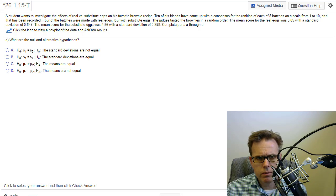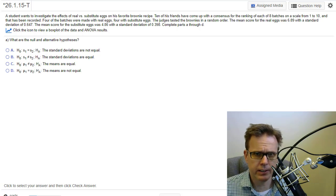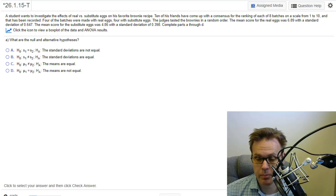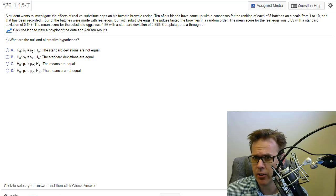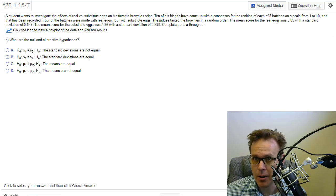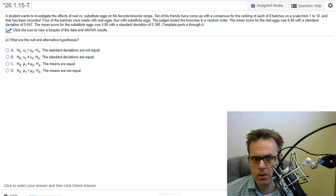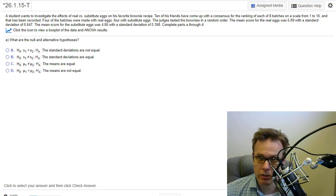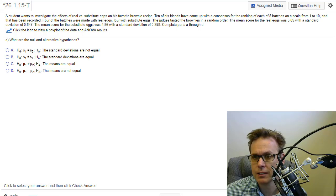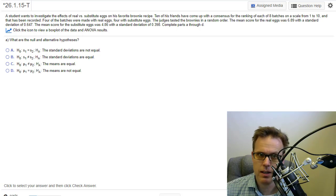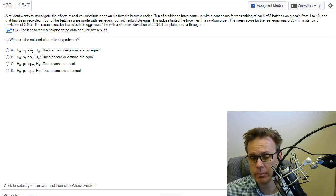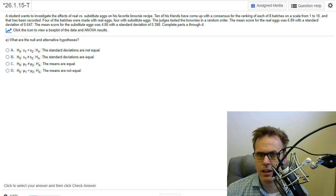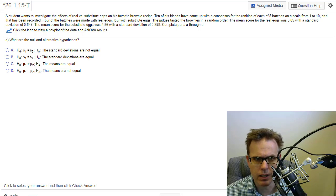So a student wants to investigate the effects of real versus substitute eggs on his favorite brownie recipe. Ten of his friends have come up with a consensus for the ranking of each of eight batches on a scale from 1 to 10. Four of the batches were made with real eggs, four with substitute eggs. The judges tasted the brownies in a random order. The mean score for the real eggs was 6.89 with a standard deviation of 0.647. The mean score for the substitute egg was 4.86 with a standard deviation of 0.398. Complete parts A through D.